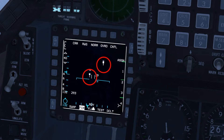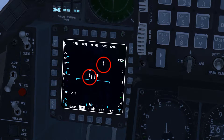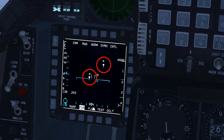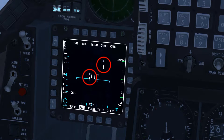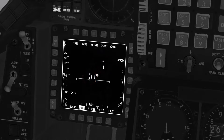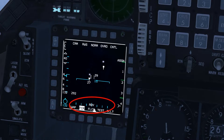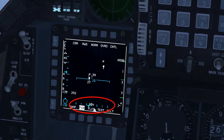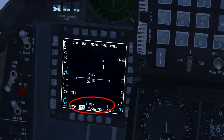In RWS mode, radar contacts appear as search targets. Search targets provide information on altitude and their velocity vector, which is a representation of their speed and direction of flight. Search target positions are updated with each radar sweep.